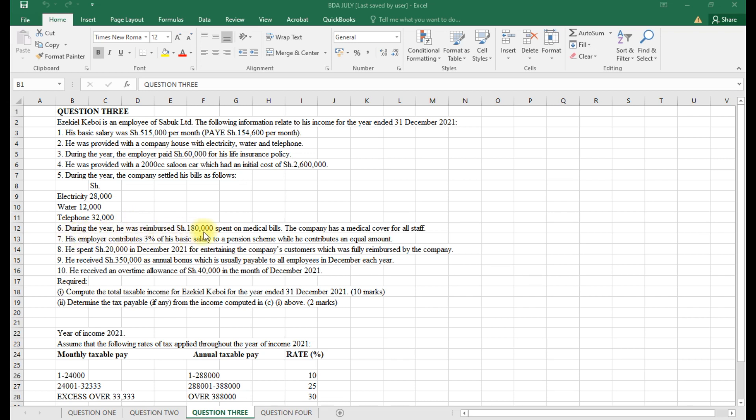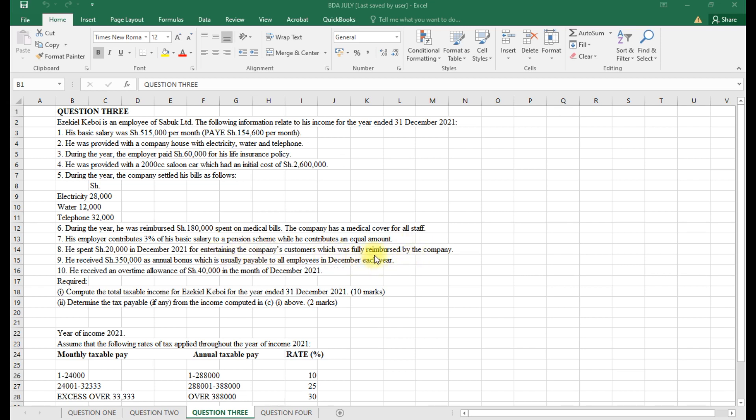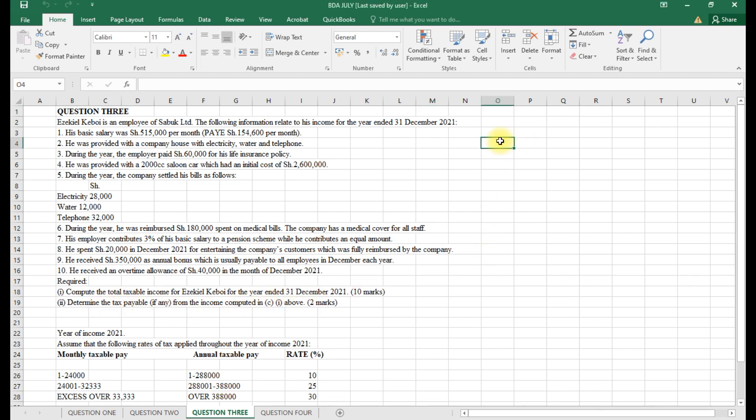He was provided with a 2000cc saloon car with an initial cost of 2.6 million. The company settled his bills: electricity 28,000, water 12,000, telephone 32,000. He was reimbursed 180,000 spent on medical bills. The company has a medical cover for all staff. The employer contributed 3% of basic salary to the pension scheme while he contributed an equal amount. He spent 20,000 in December entertaining company customers, fully reimbursed. He received an annual bonus and overtime allowance of 40,000 in December 2021. Required: compute the total taxable income and determine the tax liability.